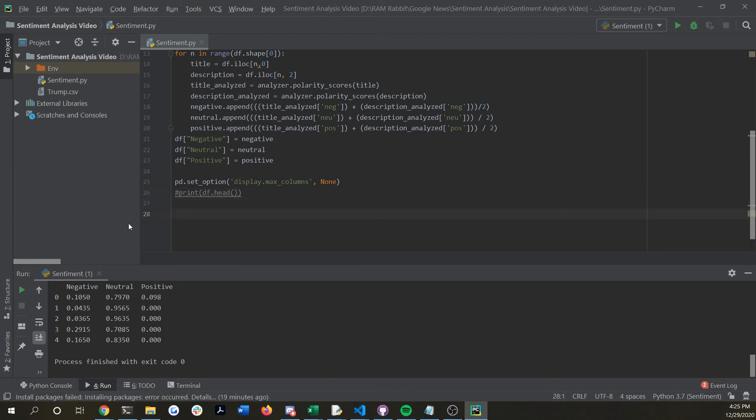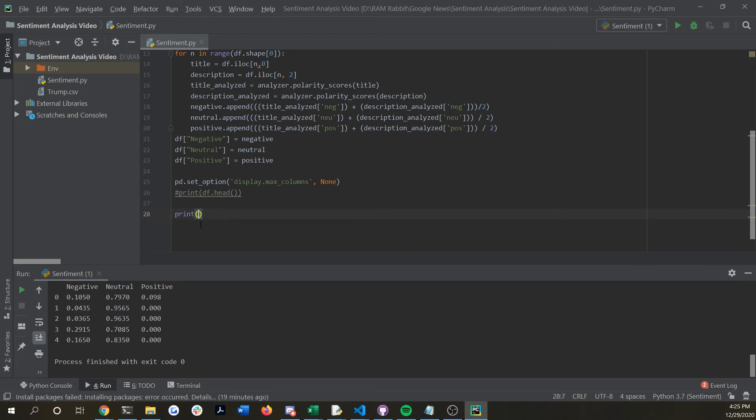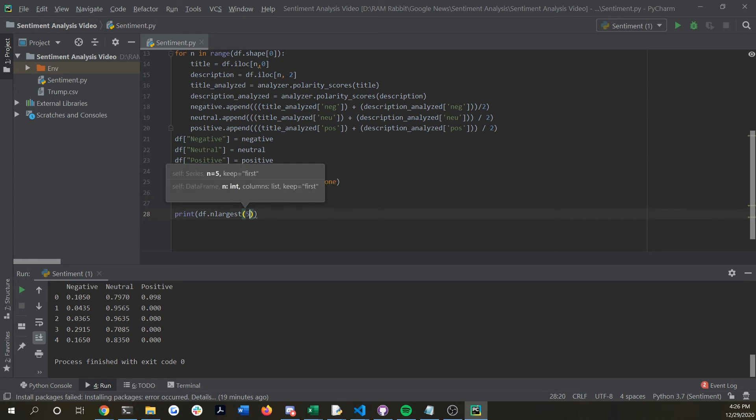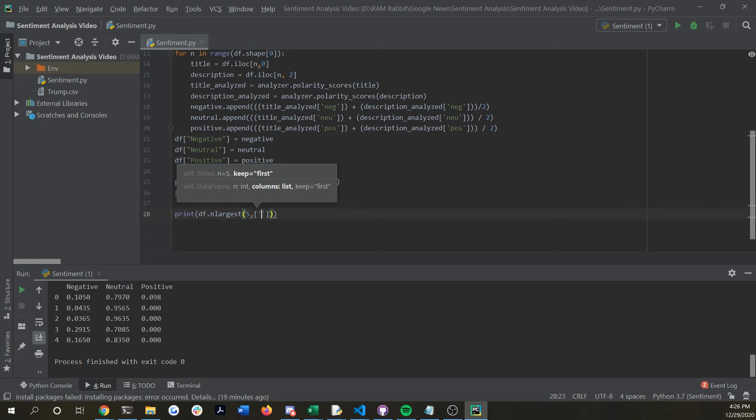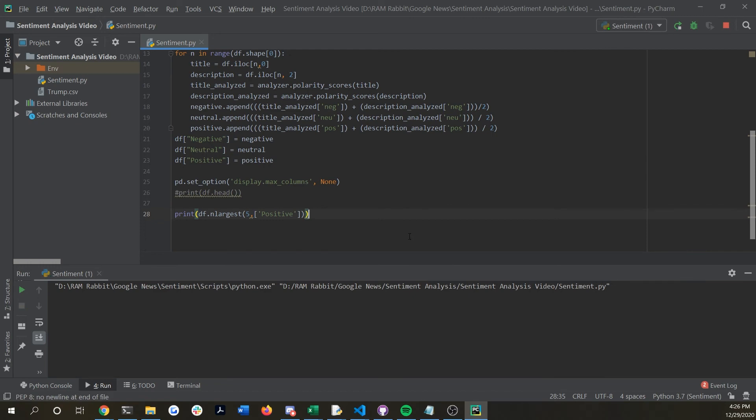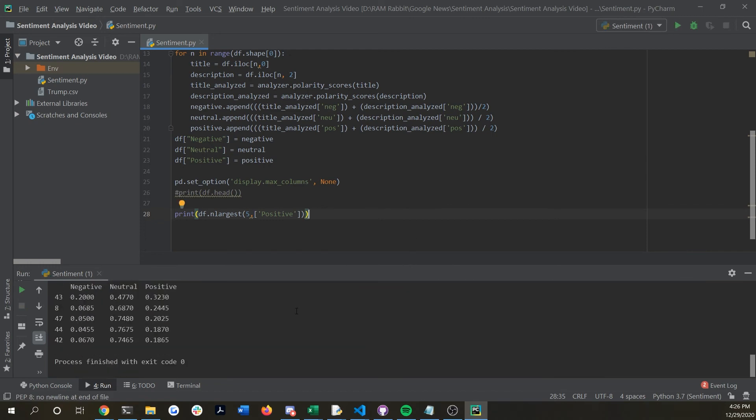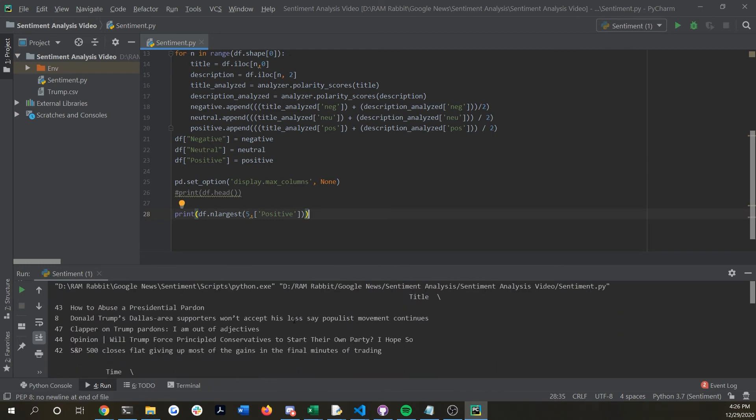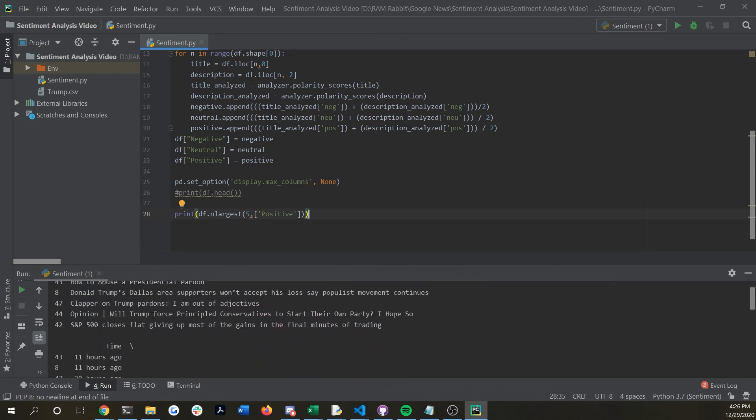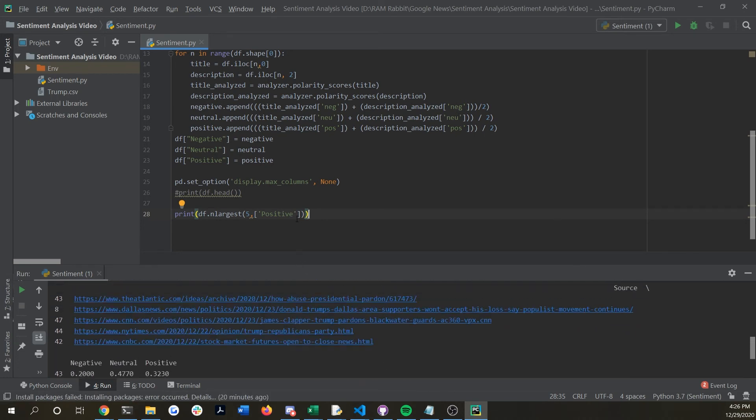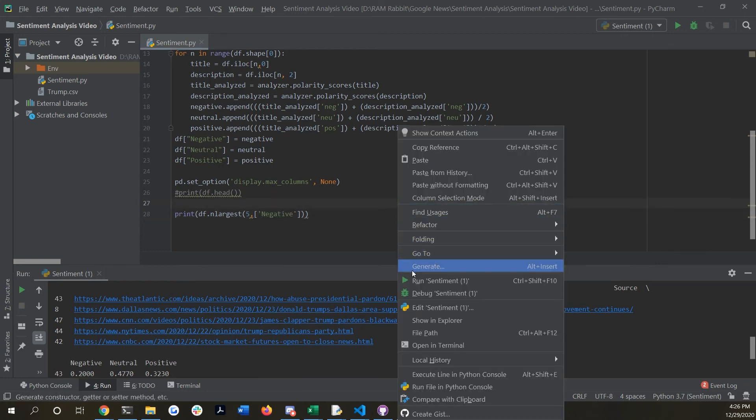You can say for instance print df dot n largest, pass in five so we're going to print the top five and we'll put the most positive articles. If we run this now you can see that it will print out the top five of the most positive articles, which in this case not all of them are going to be entirely positive just because there's a lot of negative news out there.